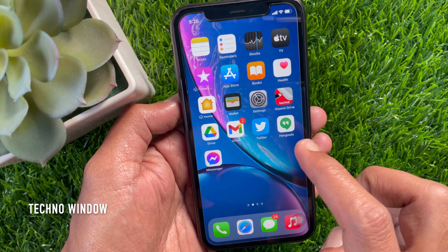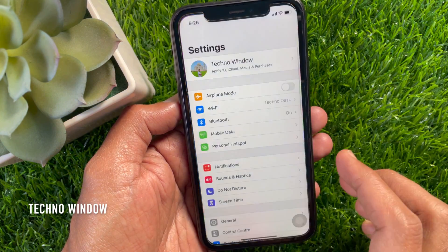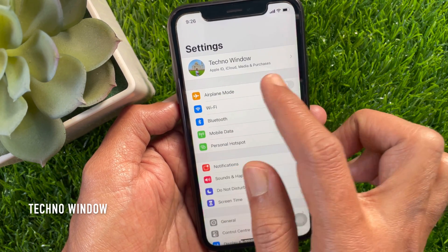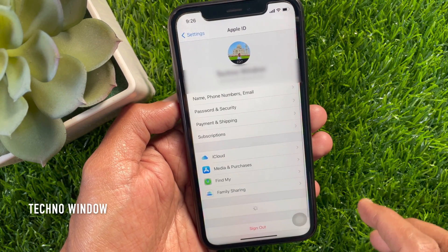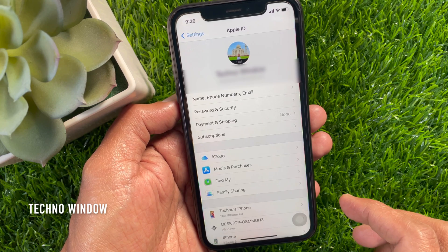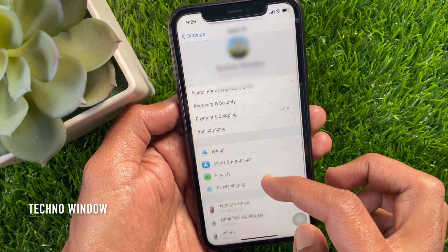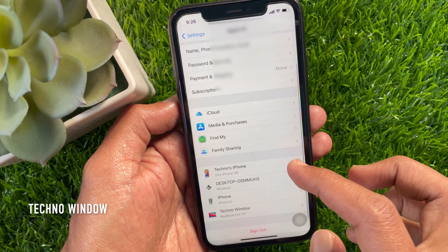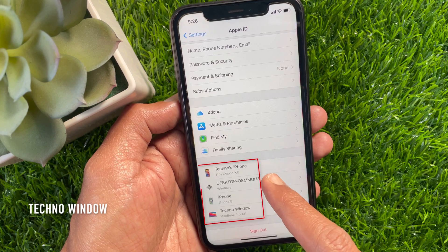First, open the Settings app, tap your Apple ID name, wait for a few seconds for your device to load, then scroll all the way down to find the list of your trusted devices.